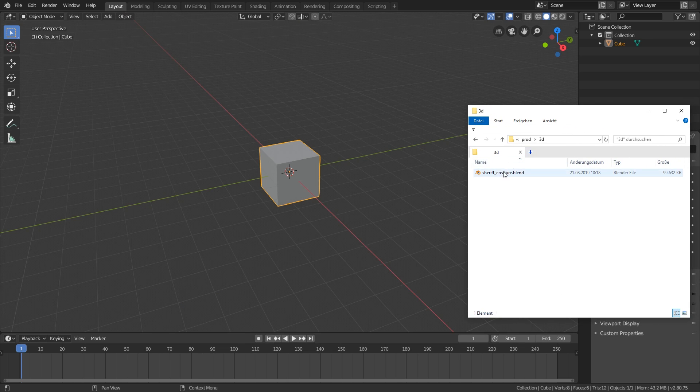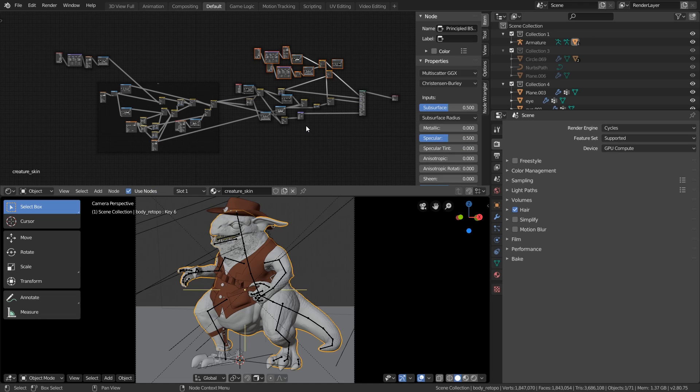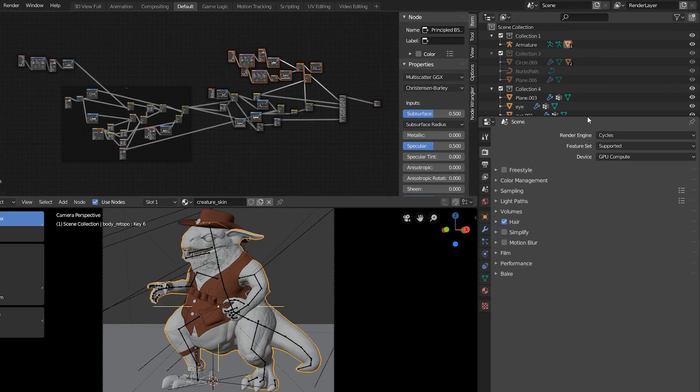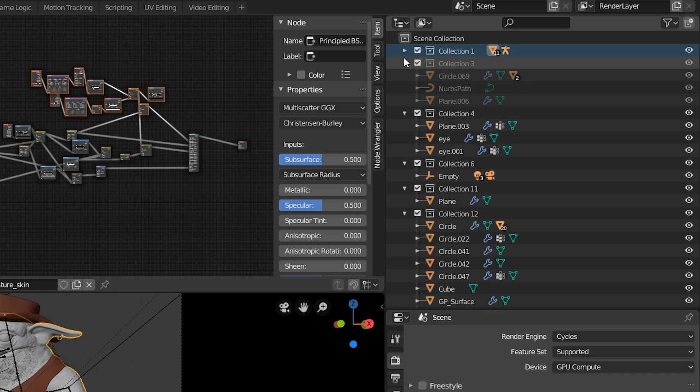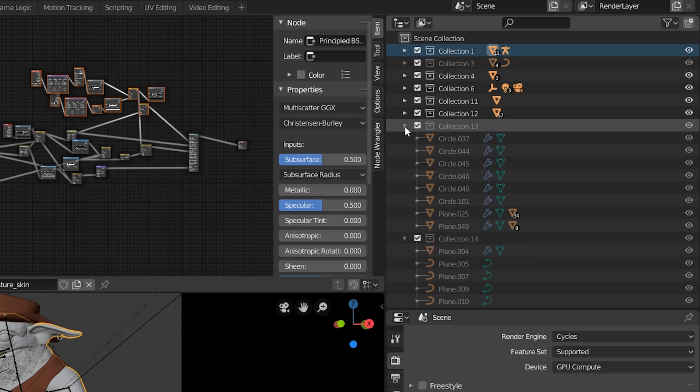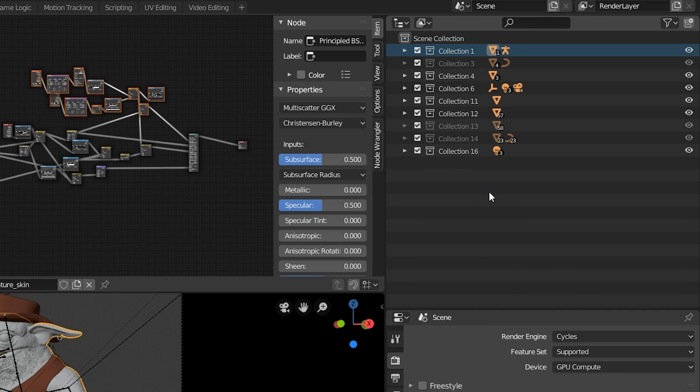When I open this file in Blender 2.8, you can see that all these layers were converted into collections. You can see up here in the outliner.